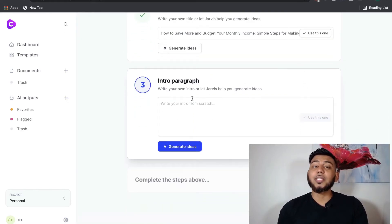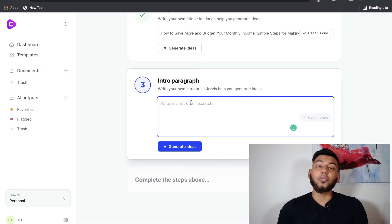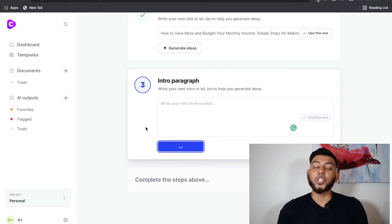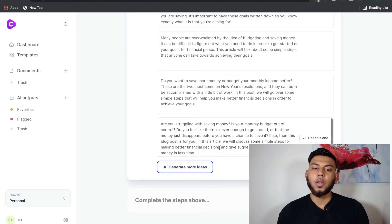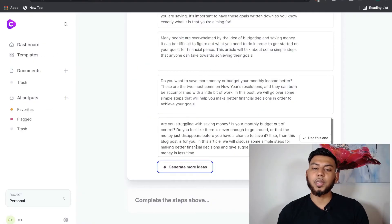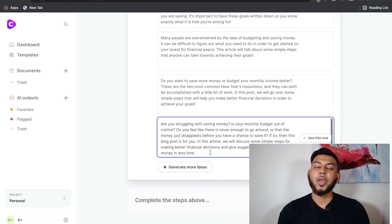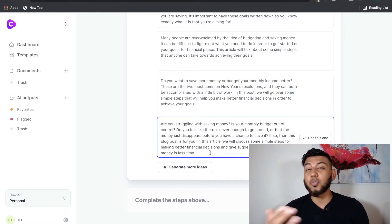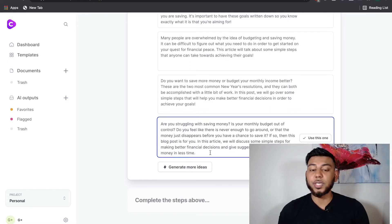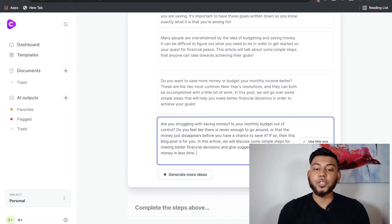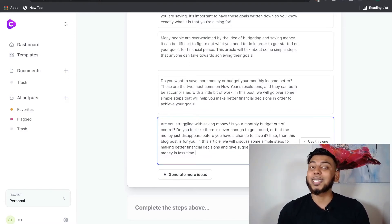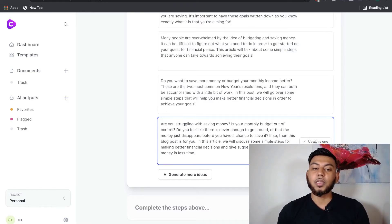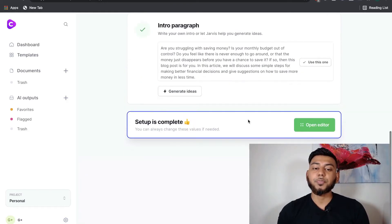And the third step is an intro paragraph. So we can either write our own paragraph, or let the AI write the paragraph for us. So, again, we're just going to Generate Ideas to see what sort of intro paragraph we get. Okay, so this one seems pretty good, so I'm just going to select this. And again, if you wanted to customize the intro paragraph, which you most likely would need to, you can just do so here. But as you can see, this is a great starting point for our article. And I'm going to click Use this one.